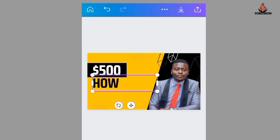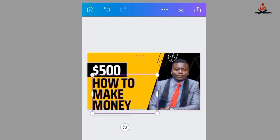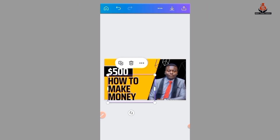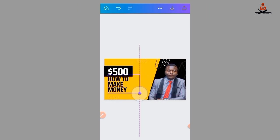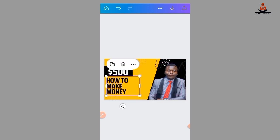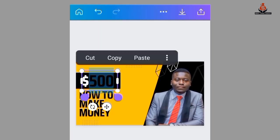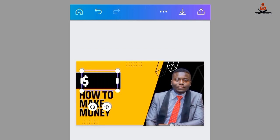Now I'll edit the text — for example, 'How to Make Money.' You can hold to position it very well, then change it to maybe 'Five Dollar' or 'Ten Dollar.' Editing is very simple.